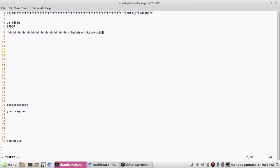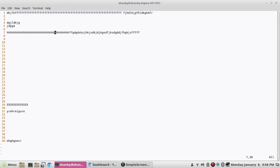How about going to a certain column number instead of a line number? That is very tricky, because if it's a big file it's difficult to find a particular character in a line. To go to a certain column number, you must be in escape mode, then type the column number followed by the pipe character — that's Shift and the backslash key, the straight vertical line.